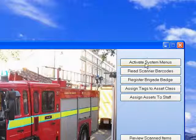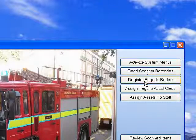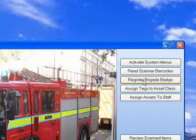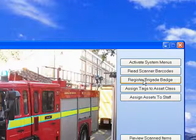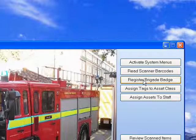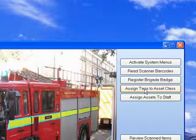The system management tools brings up more options. You can go into the system, activate system menus, and access some of the systems behind the front end of PCACT. You can read scanners from barcode, register brigade badges—personal badges you wear as digital identification when you scan items or after being on a shout to record what items and assets you've used, like breathing apparatus or line rescue equipment.